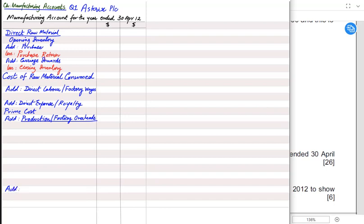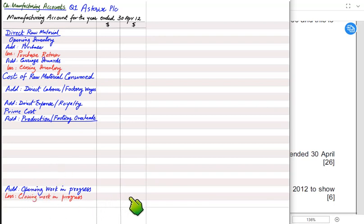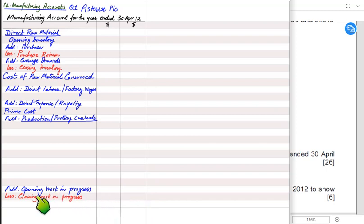At the end we adjust for work in progress. Work in progress means we have started making iPhones but they are only, say, 10% or 90% complete — not yet 100% finished. Opening work in progress needs to be added, and closing work in progress needs to be subtracted, because units not yet completed at year-end should not be fully charged this year but carried forward to the next period.